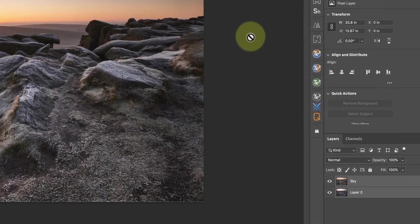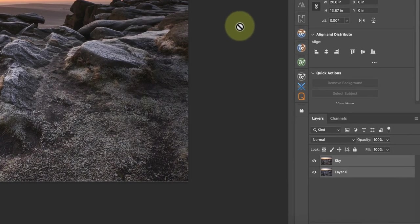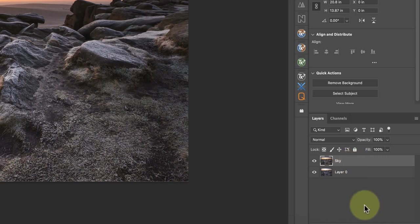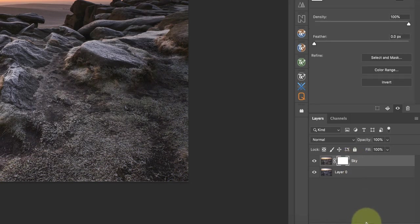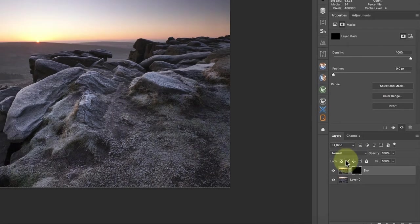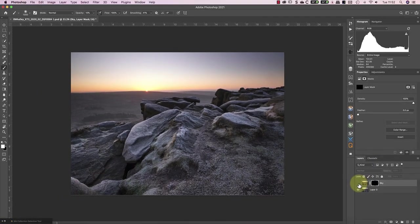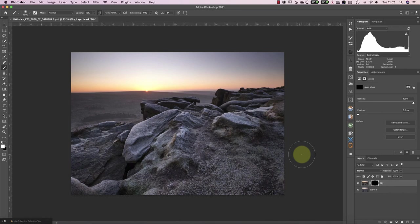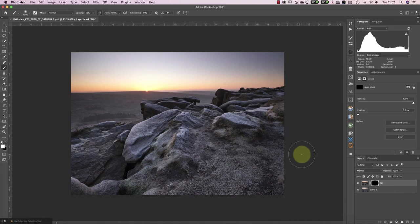Now the layers are aligned, we can add a layer mask to the sky layer and invert it. This hides the layer so we can selectively paint in the sky using a white paintbrush. Now the trick to doing this well when exposure blending is not to paint freehand, it's to paint through a luminosity selection. This is a selection created from the image based on how light or dark each of the image pixels is. The lighter the pixels are, the more they're selected.